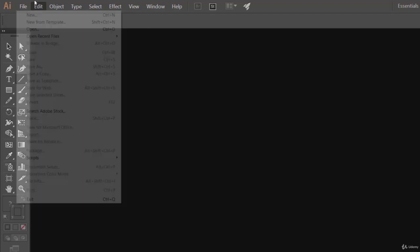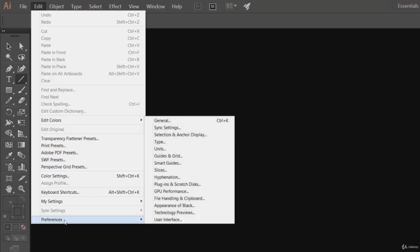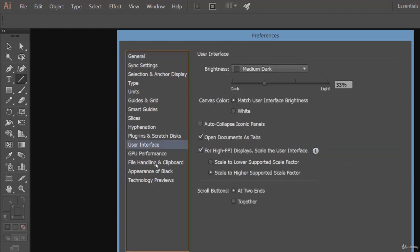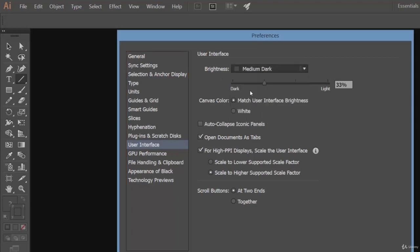Just remember that this Edit menu is for cut, copy, paste options. Another thing is Preferences, where we can adjust some options according to our preferences. Let's go to general, and here you can see a few options. Let's go to user interface.